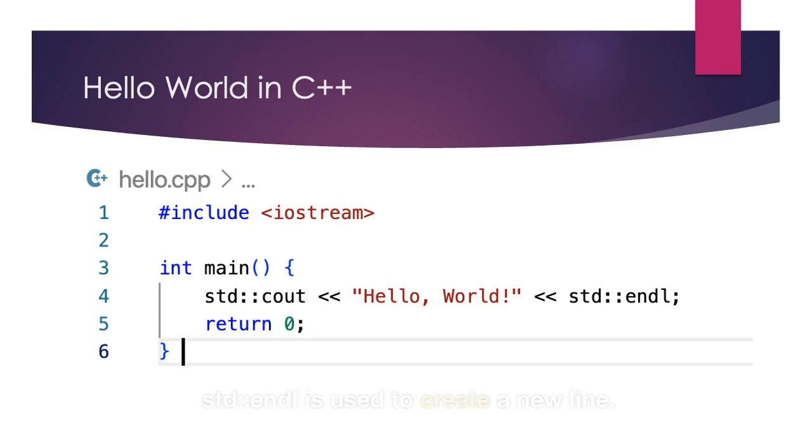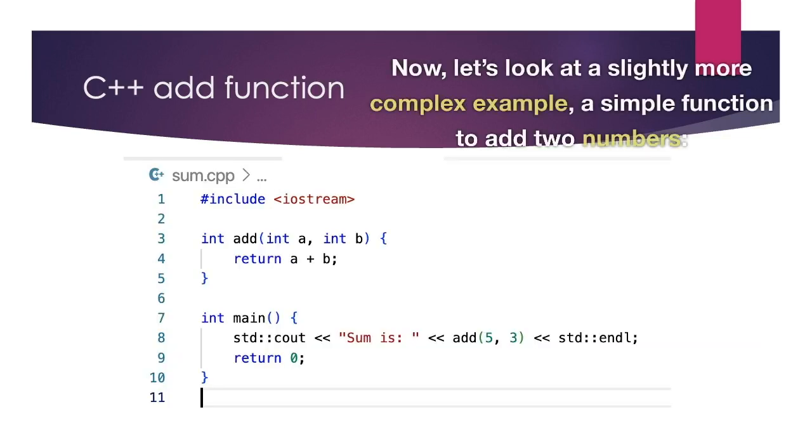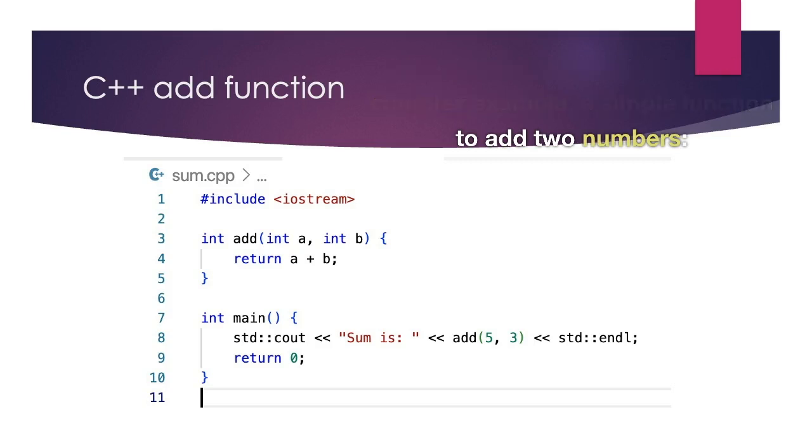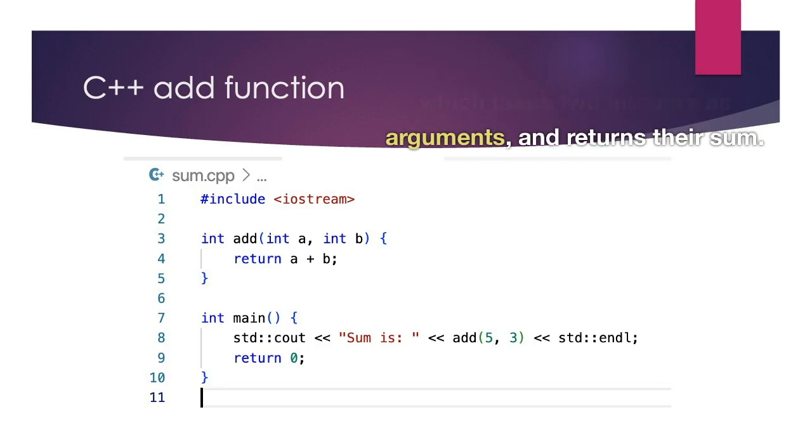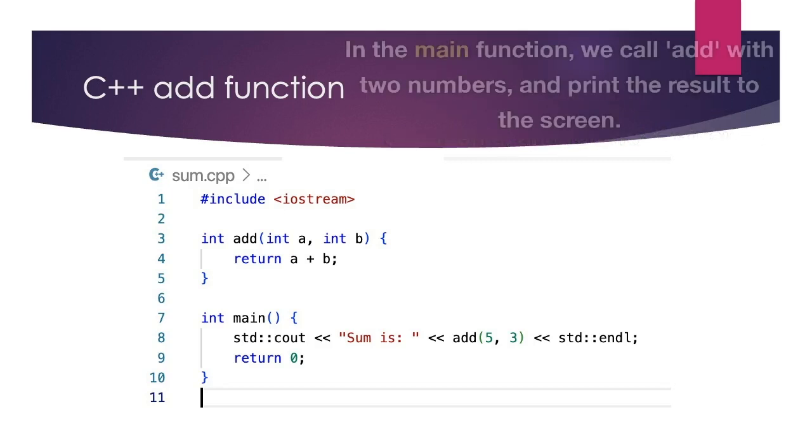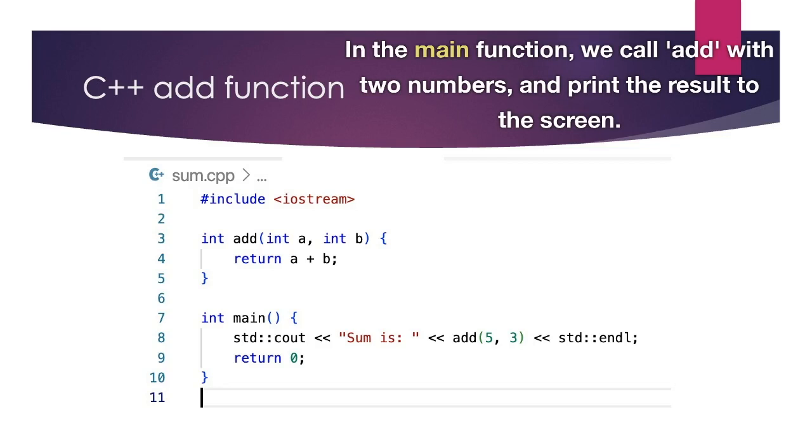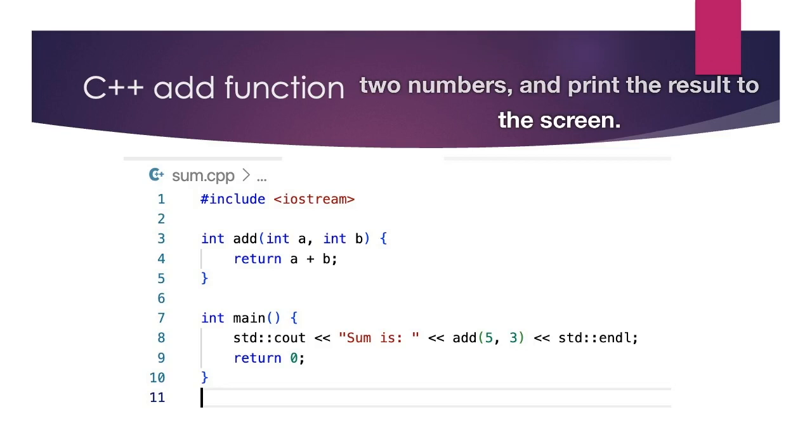Now, let's look at a slightly more complex example. A simple function to add two numbers. This code defines a function add, which takes two integers as arguments and returns their sum. In the main function we call add with two numbers and print the result to the screen.